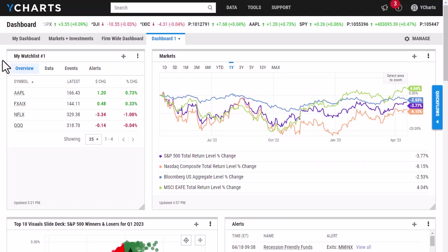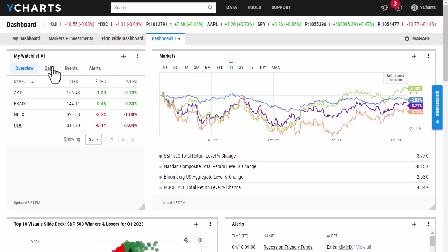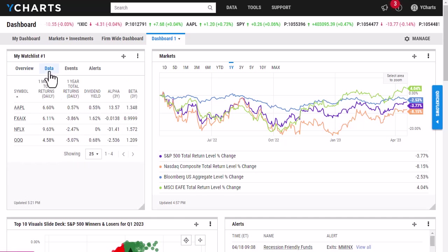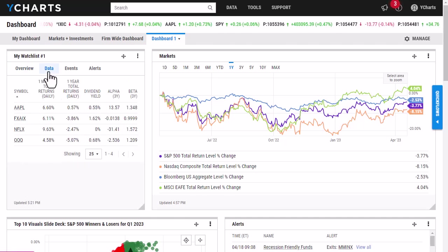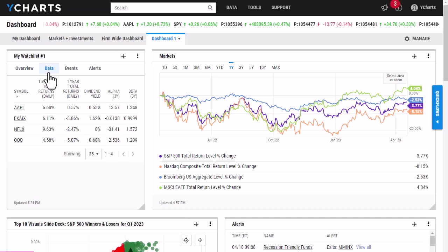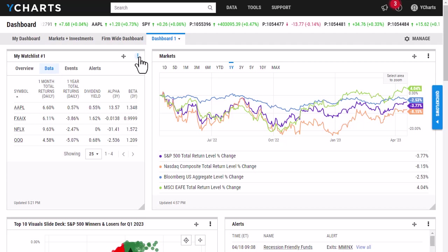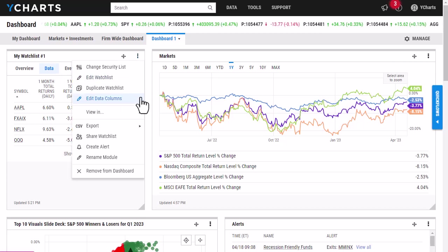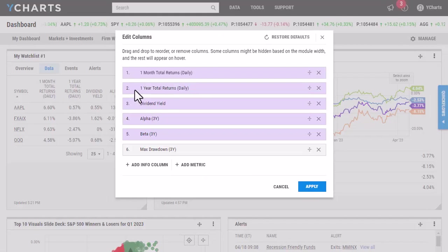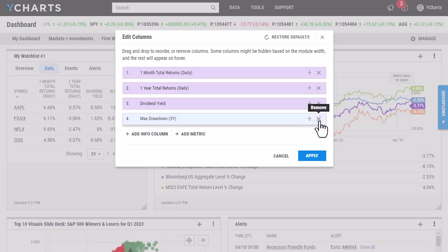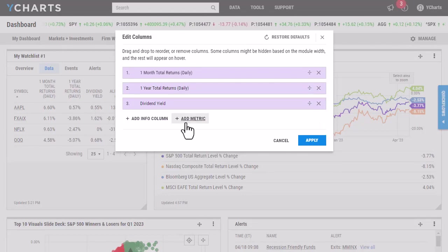Lastly, I am able to go in and edit the metrics that are found in the data tab of a watchlist. Here you can see that it has provided me a few default metrics. If I'd like to go in and change those out, I can click these three dots here, click Edit Data Columns, and remove the ones that I don't want.